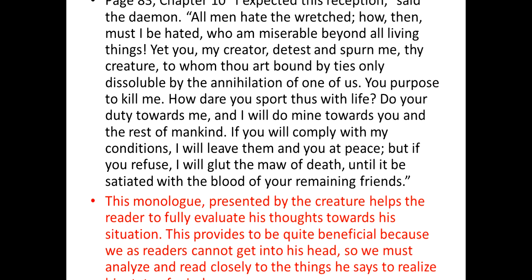This monologue, presented by the creature, helps the reader to fully evaluate his thoughts towards his situation, because the narrator here is not an omniscient narrator. We can make use of this monologue to understand what is inside the character — his feelings, thoughts, etc. This is quite beneficial because as readers we cannot get into his head, so we must analyze and read closely to what he says to realize his state of mind.